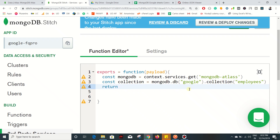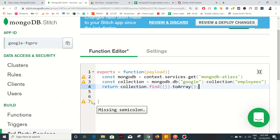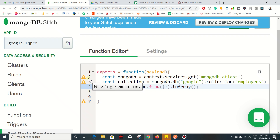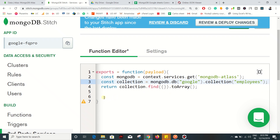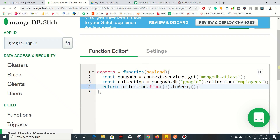That's it - I'm going to return the data. Basically I need to return this collection data. The find() method will find data with a desired condition, but I want all the records so I'm not going to give any condition - just empty curly braces. I want the data in the form of an array so I can iterate through it in Google Apps Script, so I'm going to use the method toArray(). You can add the missing semicolons and fix any errors.